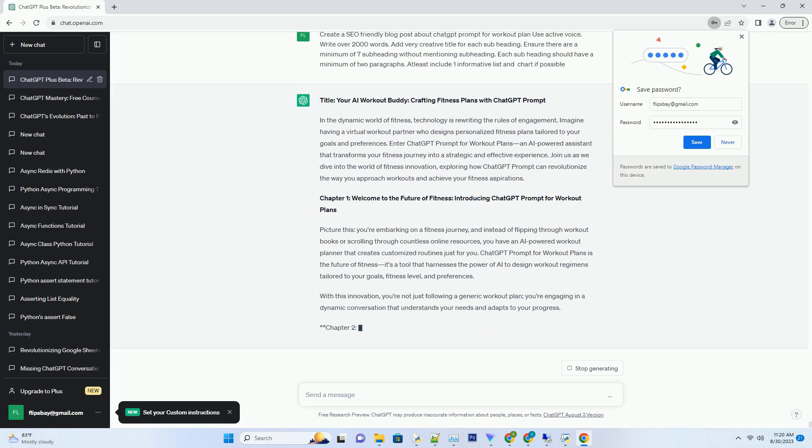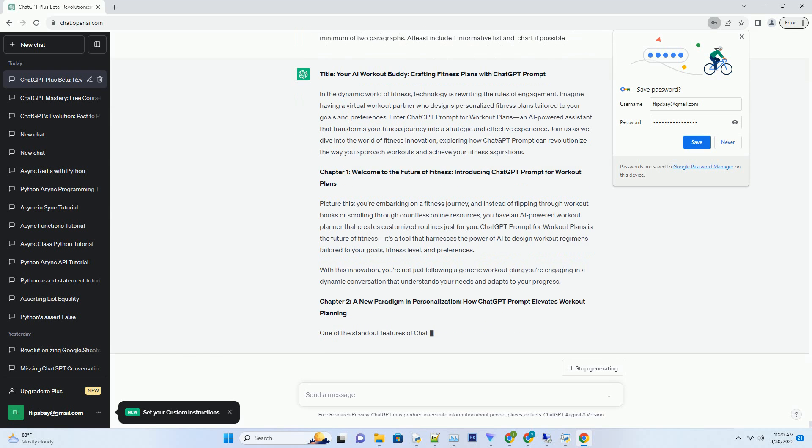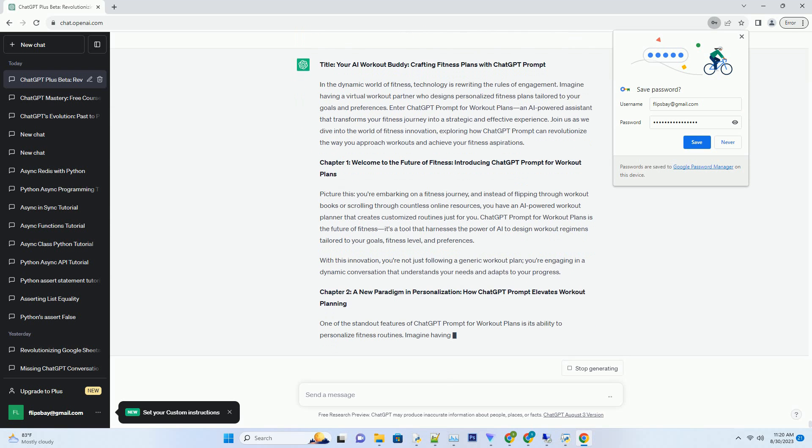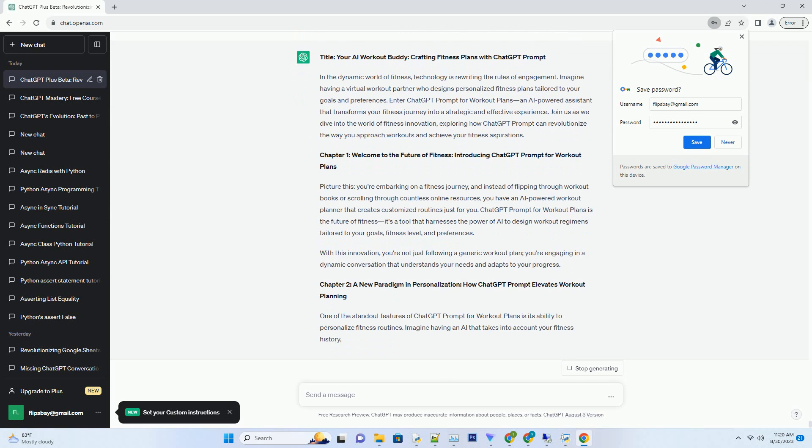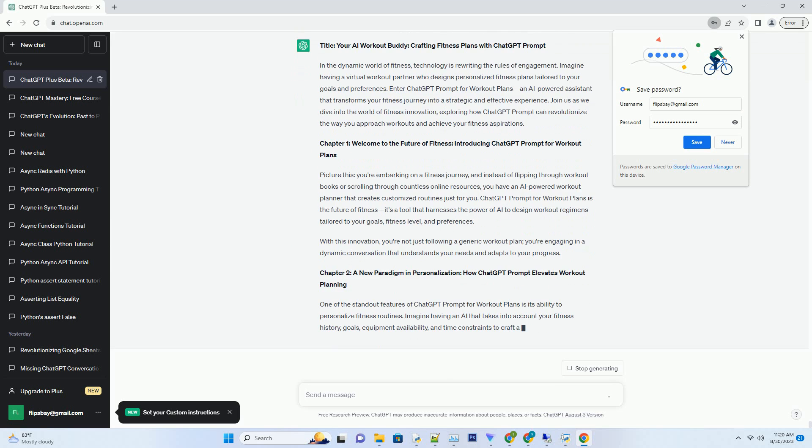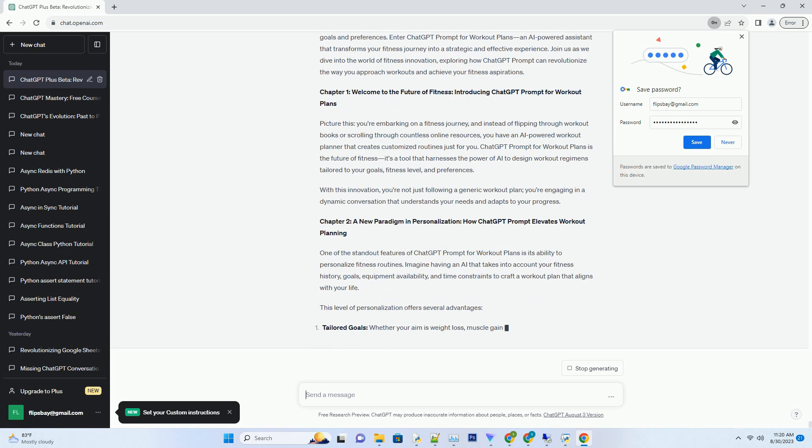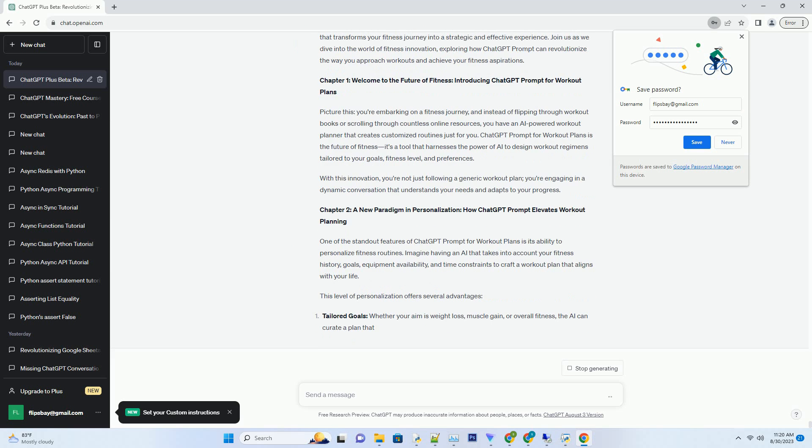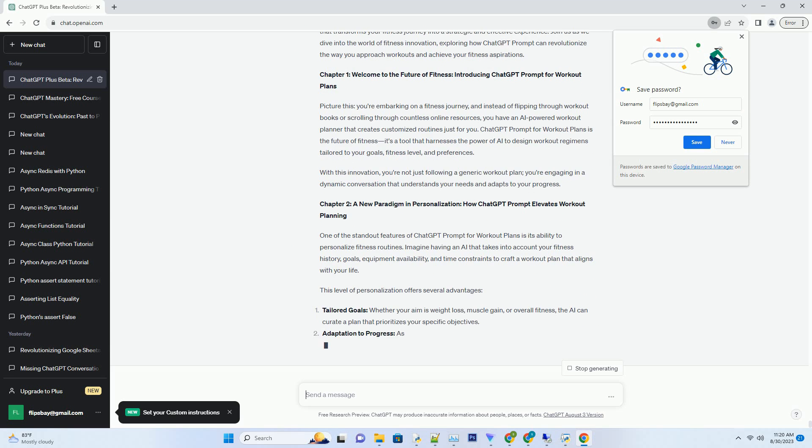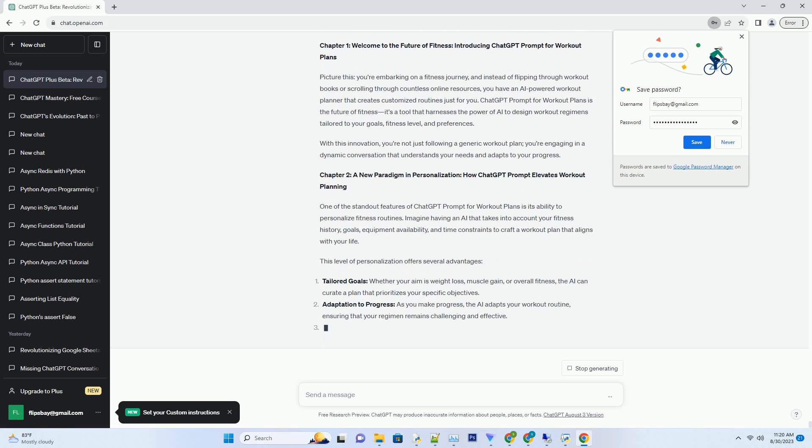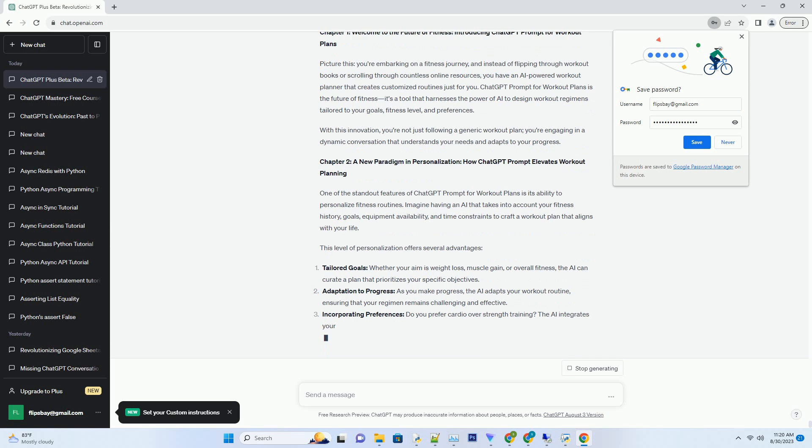Chapter 1: Welcome to the Future of Fitness, Introducing ChatGPT Prompt for Workout Plans. Picture this: you're embarking on a fitness journey, and instead of flipping through workout books or scrolling through countless online resources, you have an AI-powered workout planner that creates customized routines just for you.